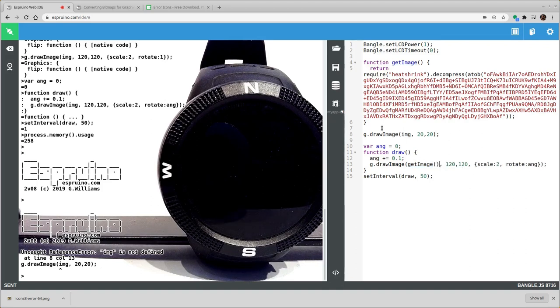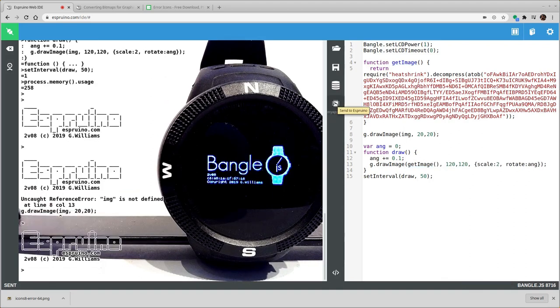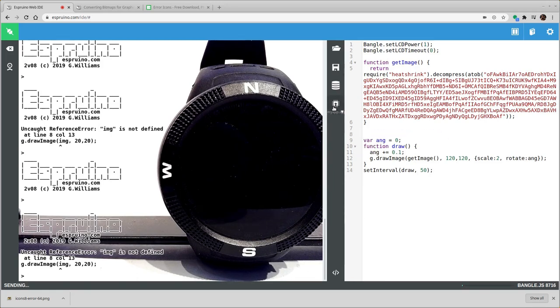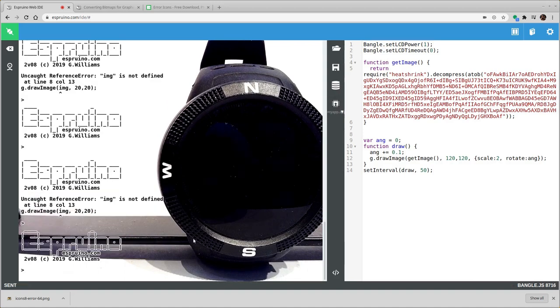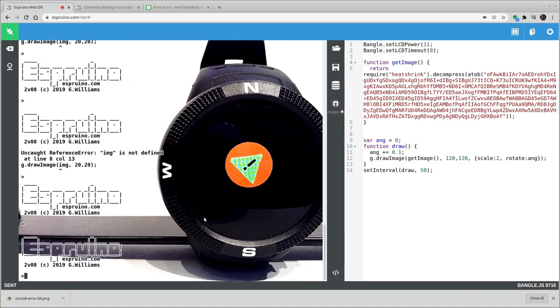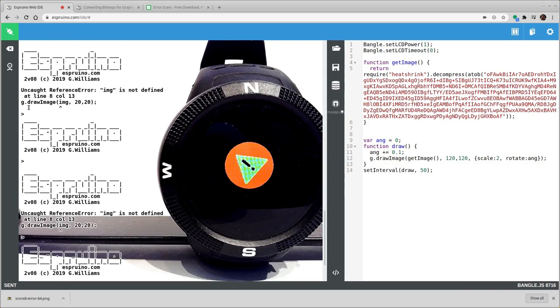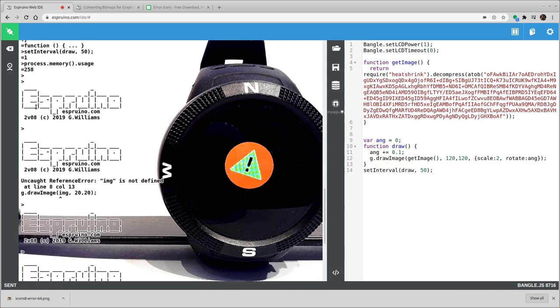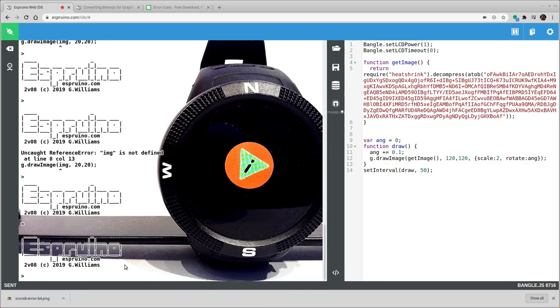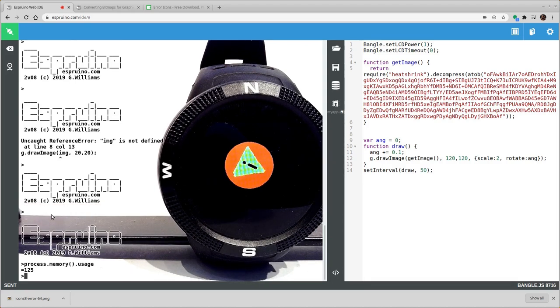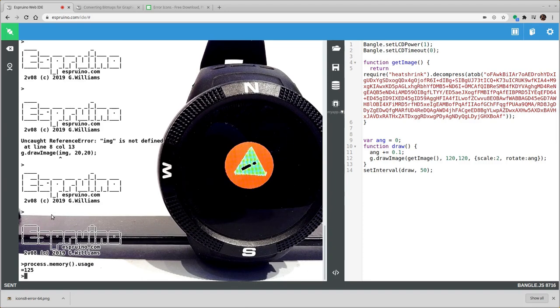Now this will obviously be slightly slower to execute because it's having to interpret the image each time. But if we look at the amount of available memory we have now, it should be significantly better than it was before. So it's basically half as much as it was before. So that's a real improvement.